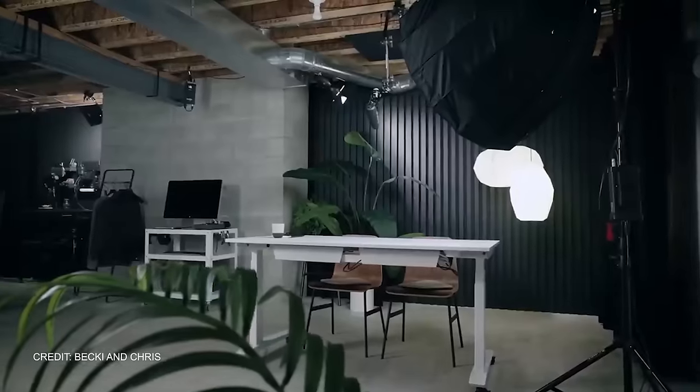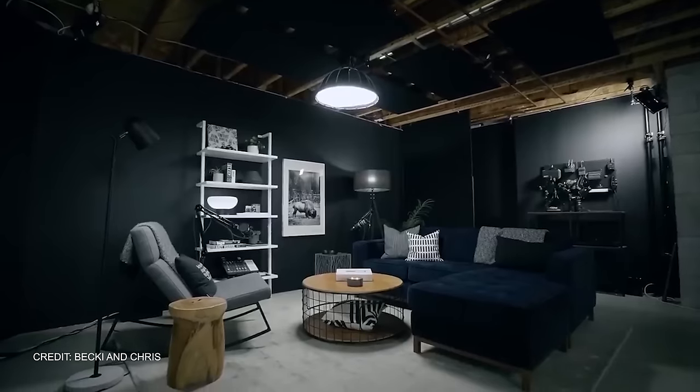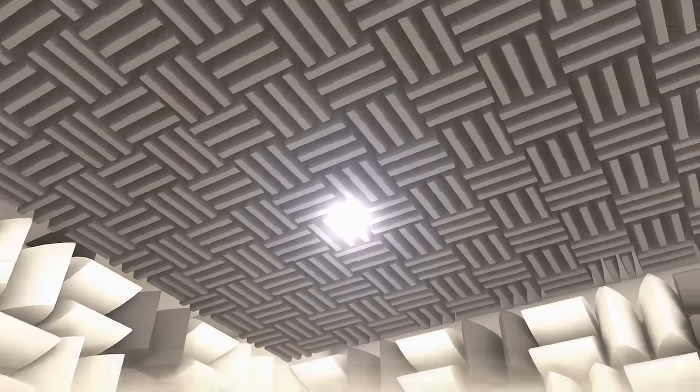Needless to say, these spaces need to look good, but they also need to sound good with acoustic treatments and so on. The next important thing is, obviously, storage space.